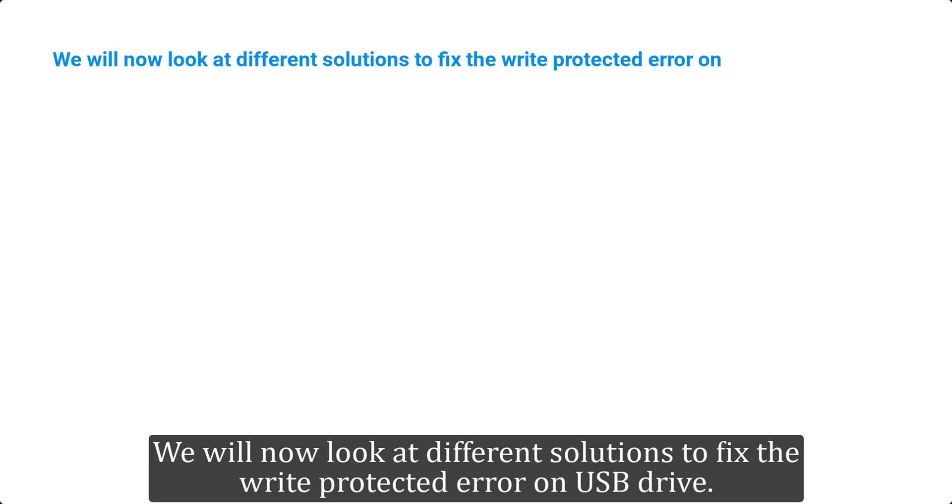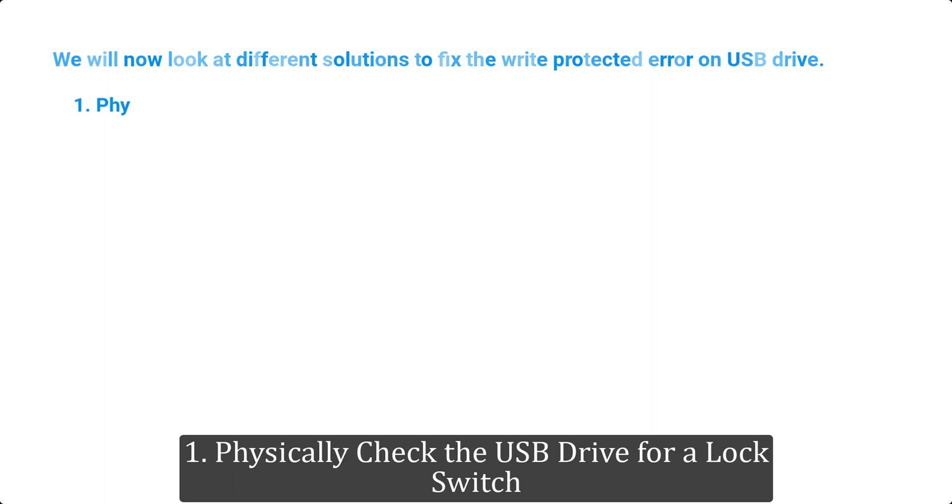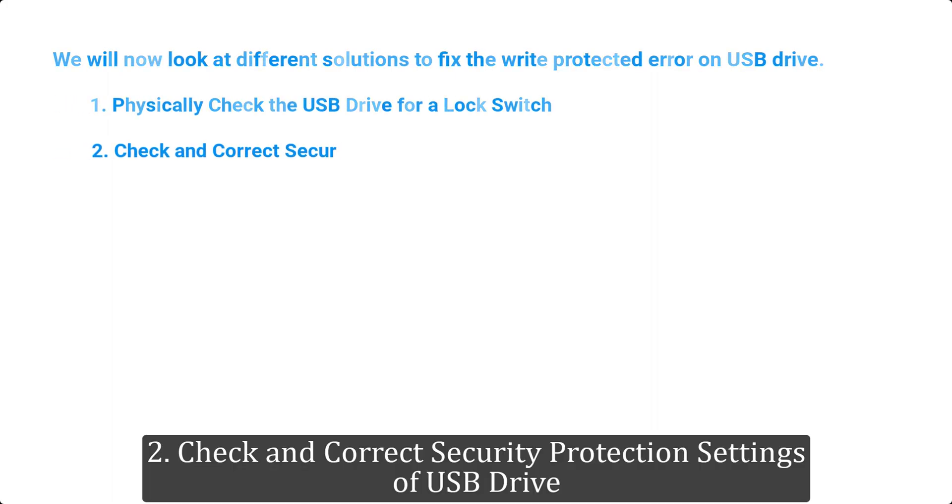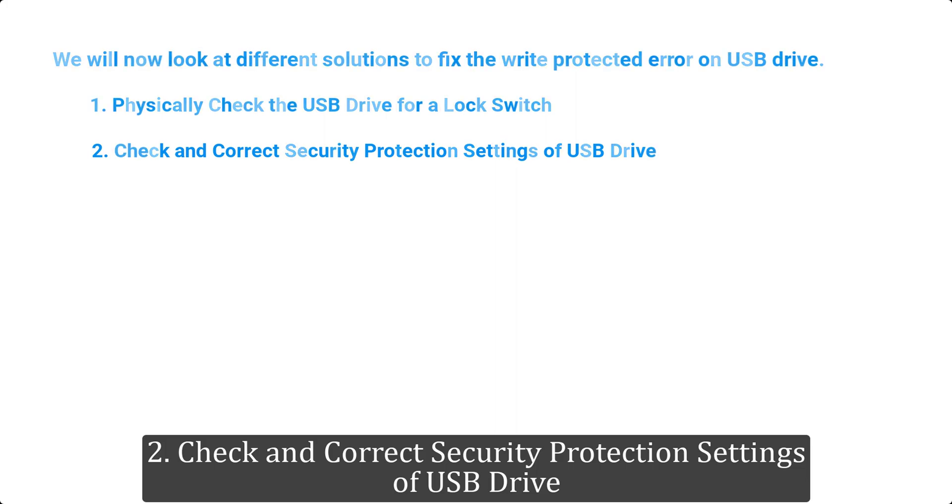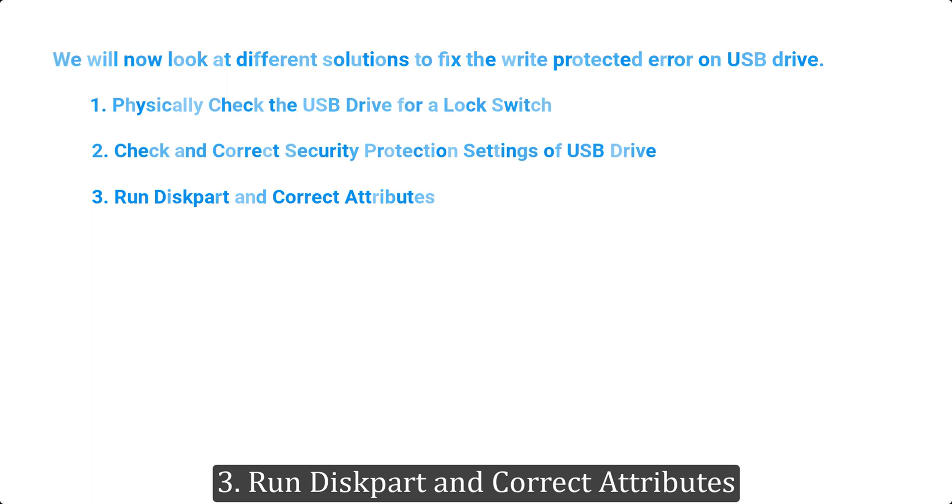We will now look at different solutions to fix the write protected error on USB drive. 1. Physically check the USB drive for a lock switch. 2. Check and correct security protection settings of USB drive. 3. Run diskpart and correct attributes.